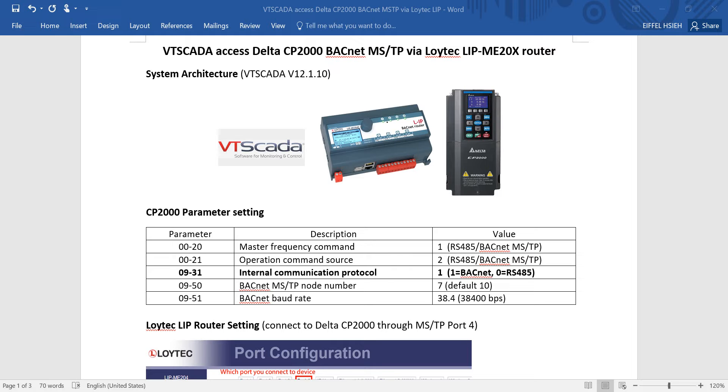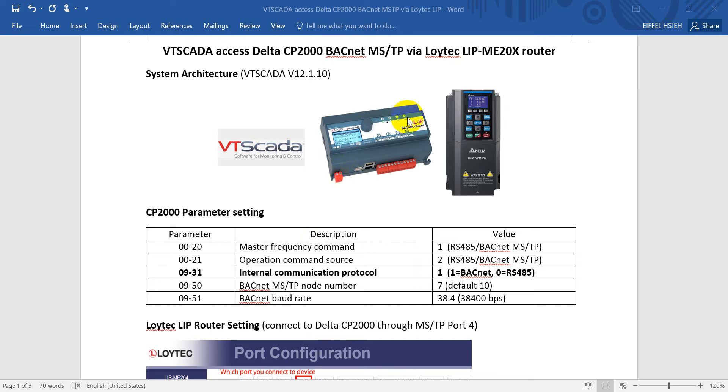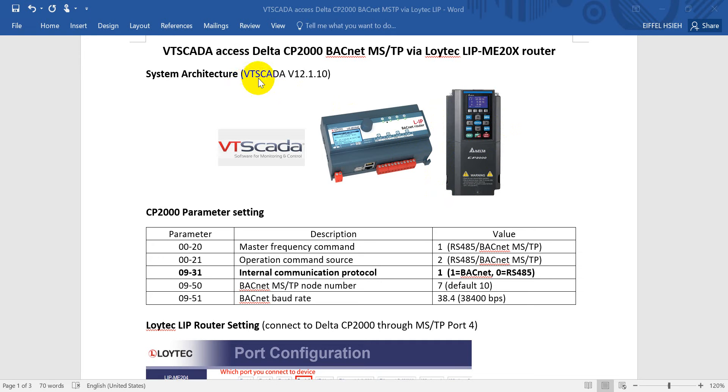Hi everyone, this topic will talk about VT SCADA accessing Delta CP2000 BACnet MSTP via Loitech LIP ME20X router. For the system architecture, you can see we'll use VT SCADA connected to the Ethernet port of Loitech BACnet IP router. Then we use the MSTP port to connect to the CP2000. Today's example uses VT SCADA version 12.1.10.